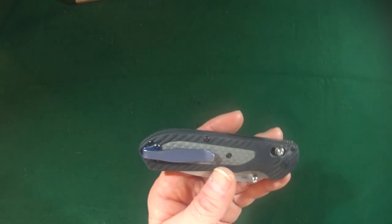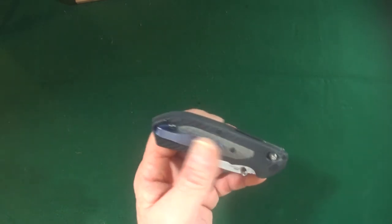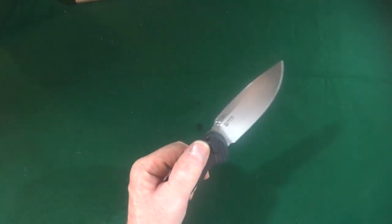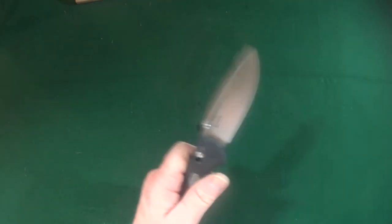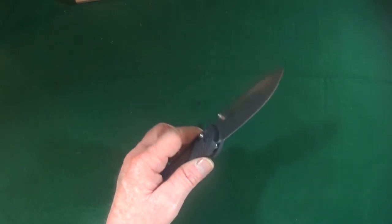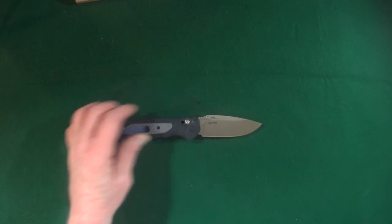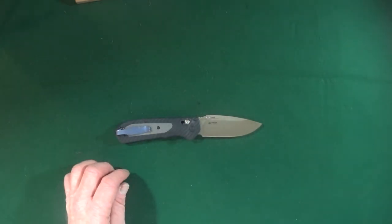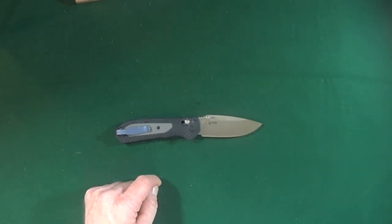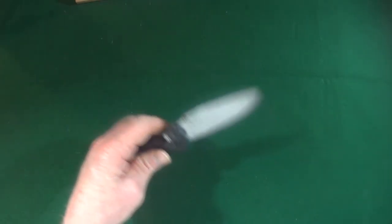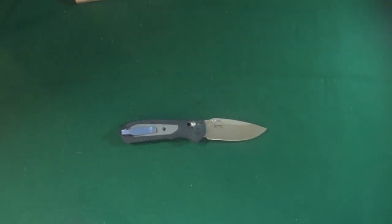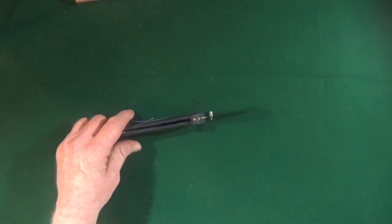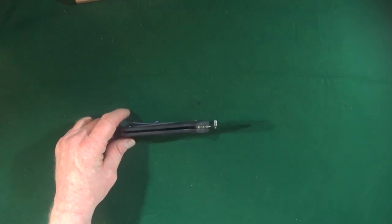So, overall, you know what? I do recommend this knife at $110. I mean, you're getting a quality blade steel, a decent size knife with quality materials.